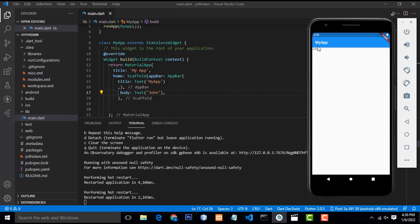How to increase the size of the text, how to change the color of the text — all these things we will teach in my upcoming videos. Thank you for watching. I hope this tutorial will be helpful if you want to learn Flutter. Thank you for watching.